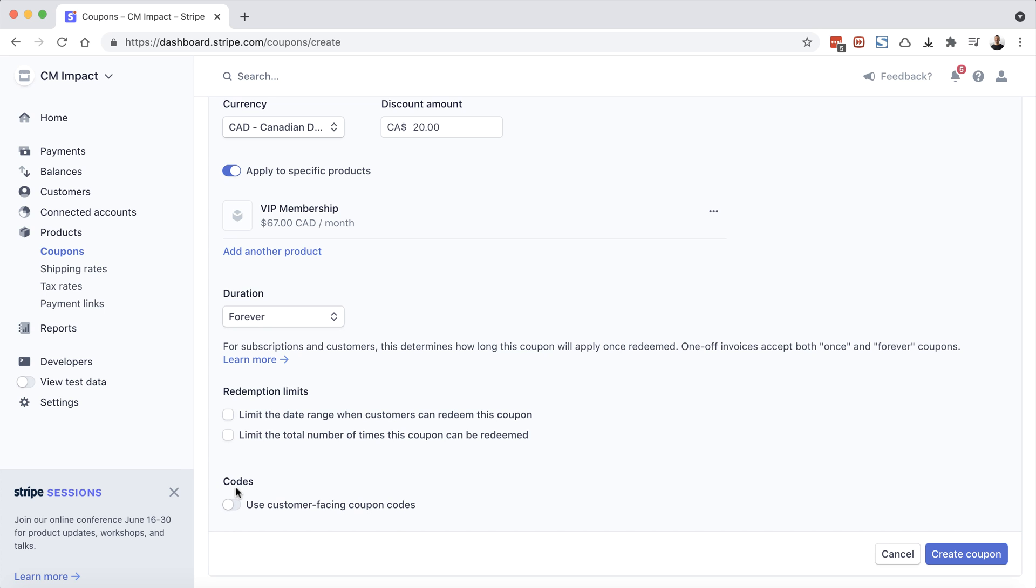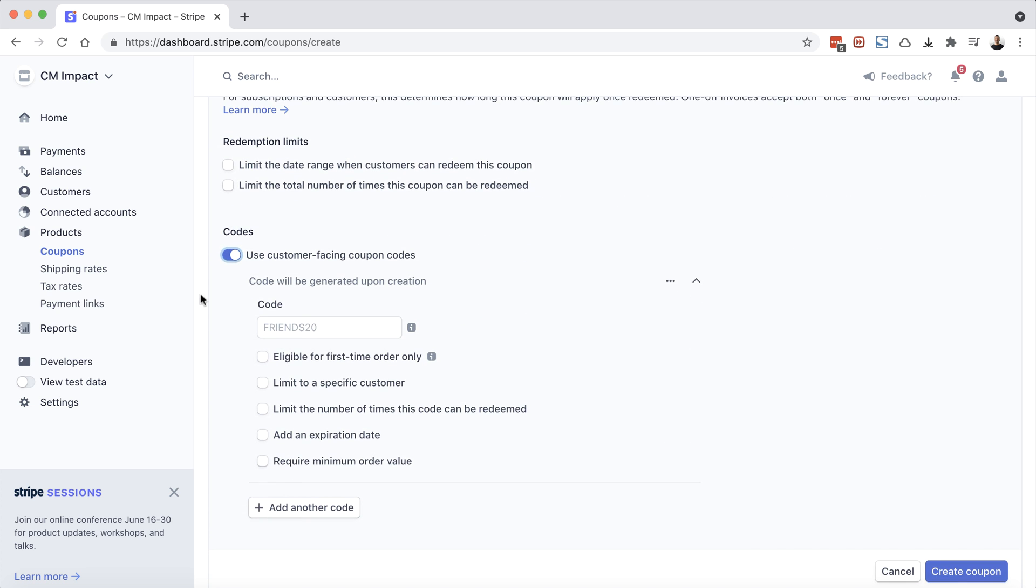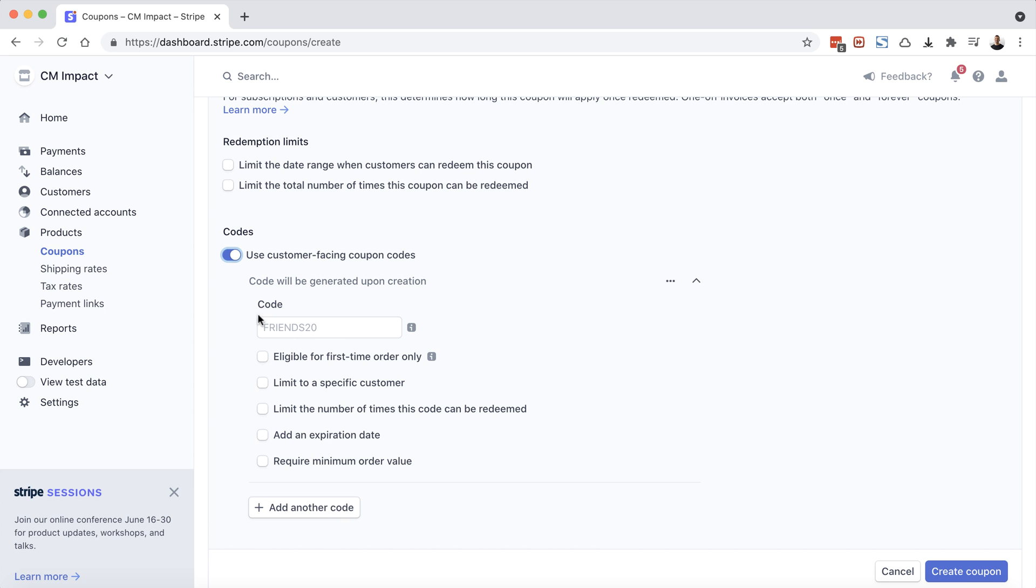And under codes, you'll see use customer facing coupon codes. We want to turn this toggle on and we'll scroll down. And here you can input your desired coupon code. You can leave it blank and Stripe will generate one for you. I definitely don't recommend that. Definitely come up with one yourself. So we'll just call this one $20 off. And remember, this is case sensitive, so I do want to have this all caps. So I'm going to input it like that. Then it's up to you to go through these different settings and see what applies for this particular product and this particular coupon.